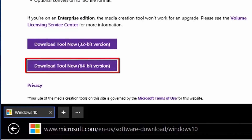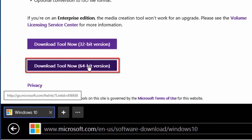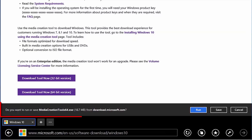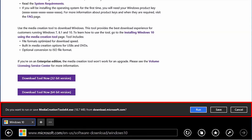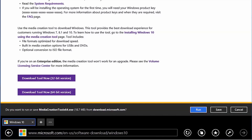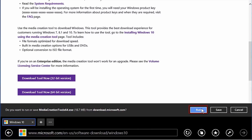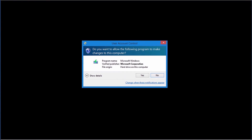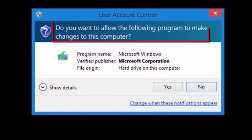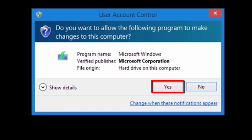Select the link that corresponds to your version of Windows. At the bottom of the window, it will show the tool being downloaded under the name MediaCreationToolx64.exe if you download the 64-bit version, or MediaCreationToolx86.exe for the 32-bit version. When finished, select the Run button at the bottom of the window. You may get a message from User Account Control asking if it is alright for this program to make changes to the system — select Yes if you get this message.